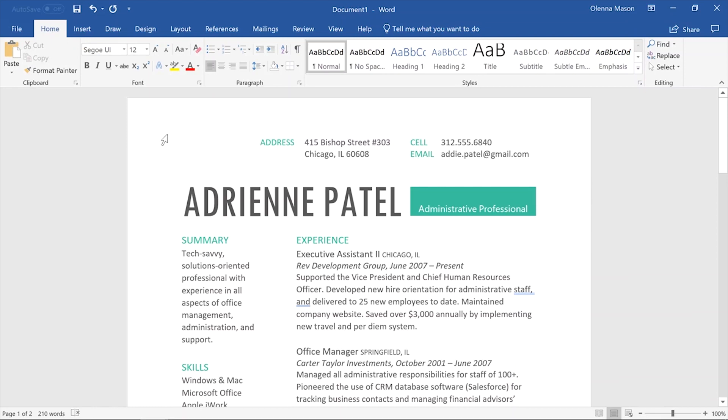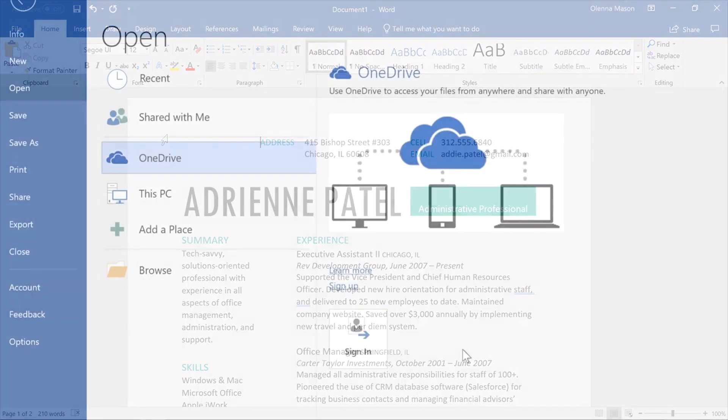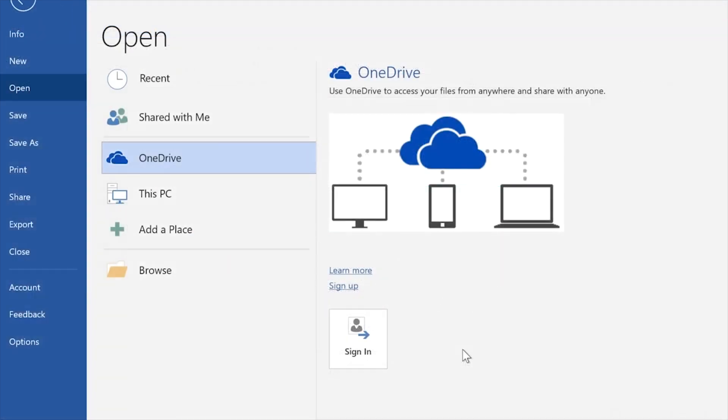Many features in Office, including Word, are geared towards saving and sharing your files online. This is done through OneDrive, an online storage space for your documents and files that lets you access them even when you're away from your computer.